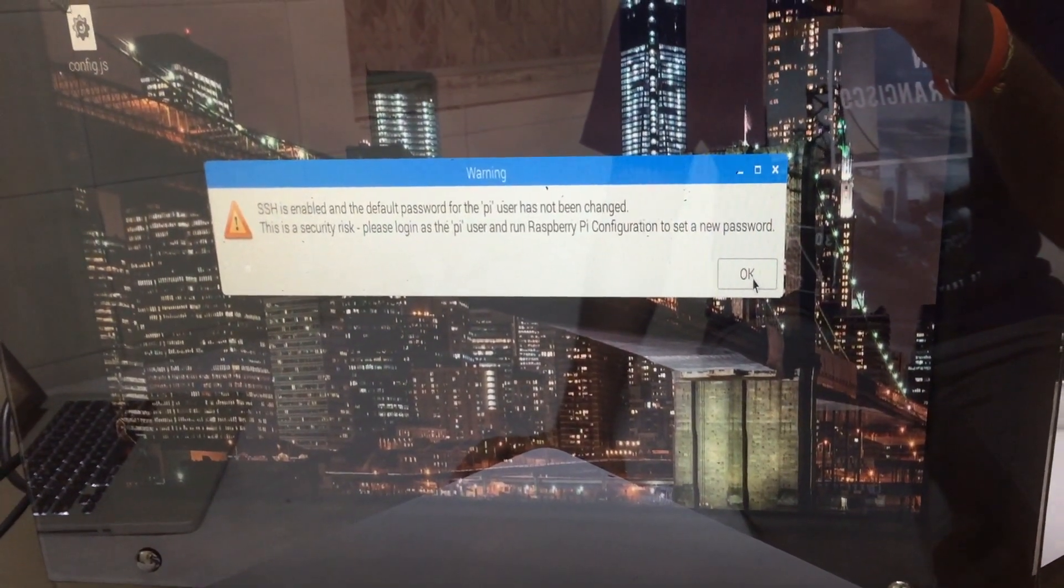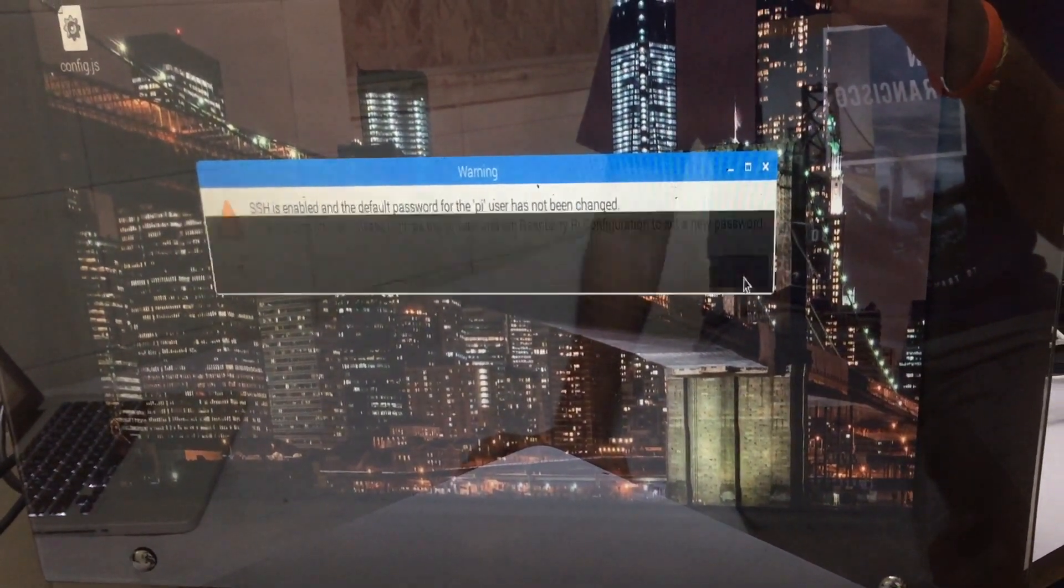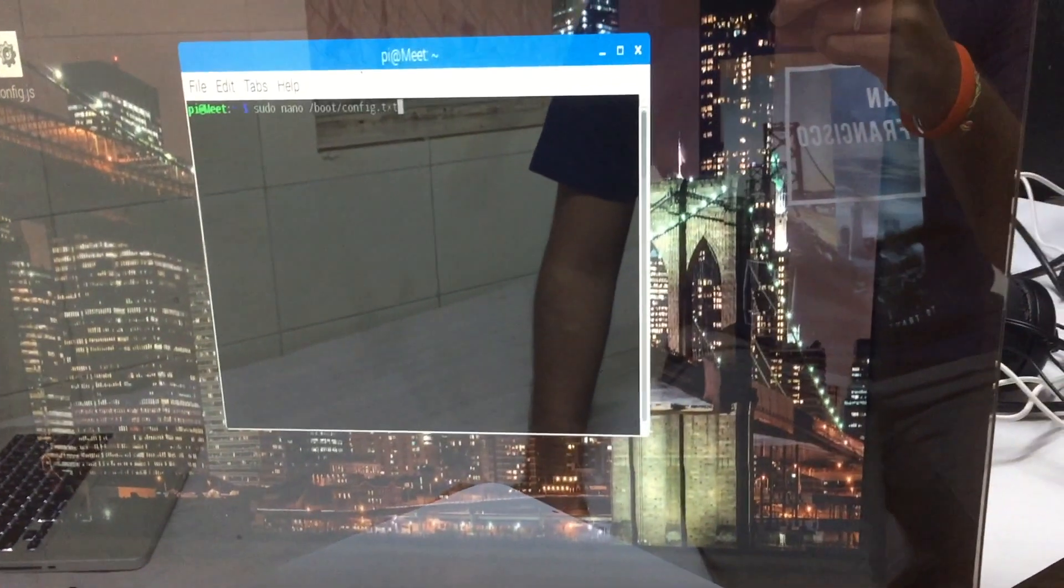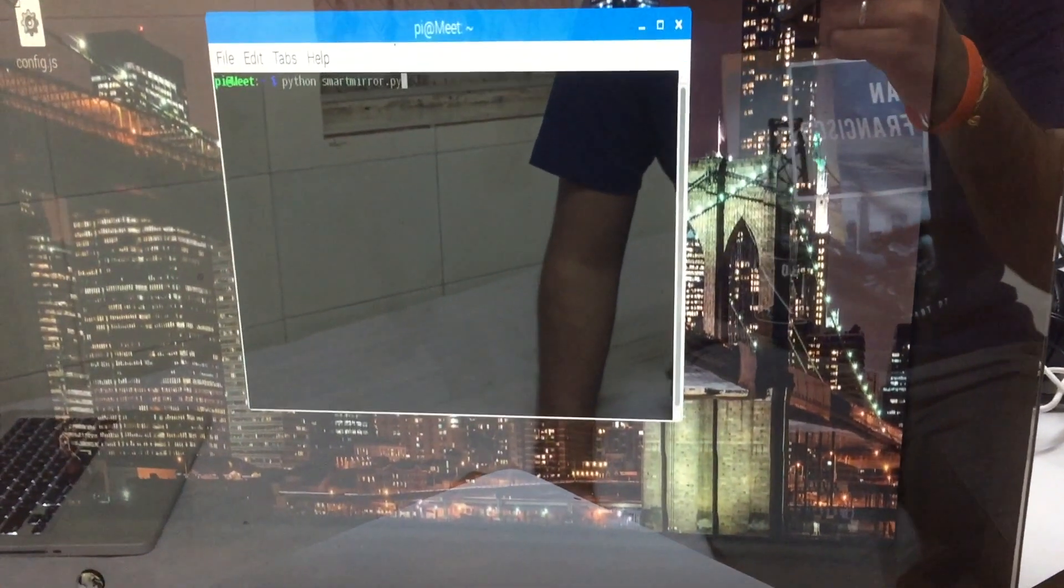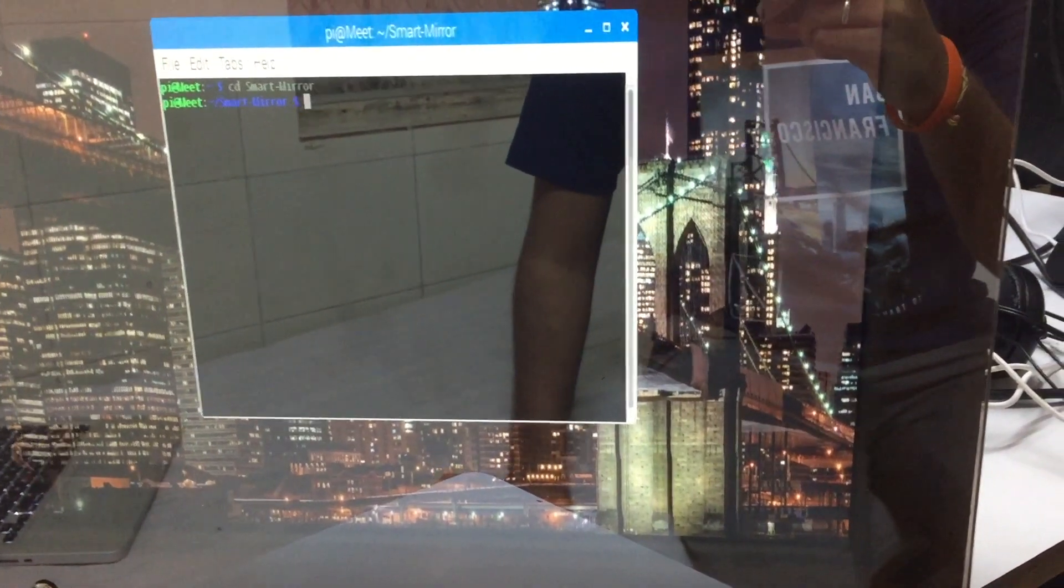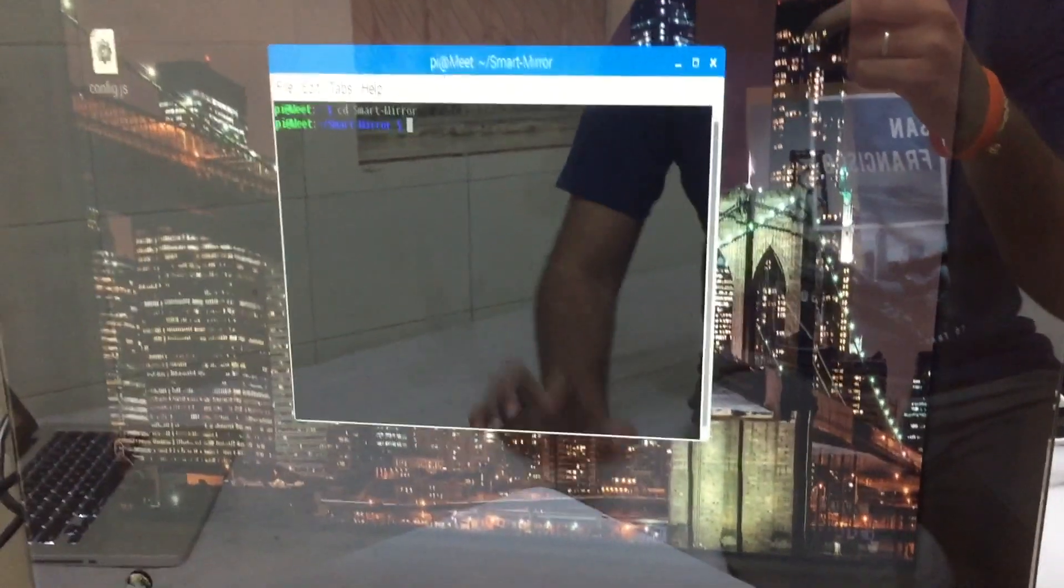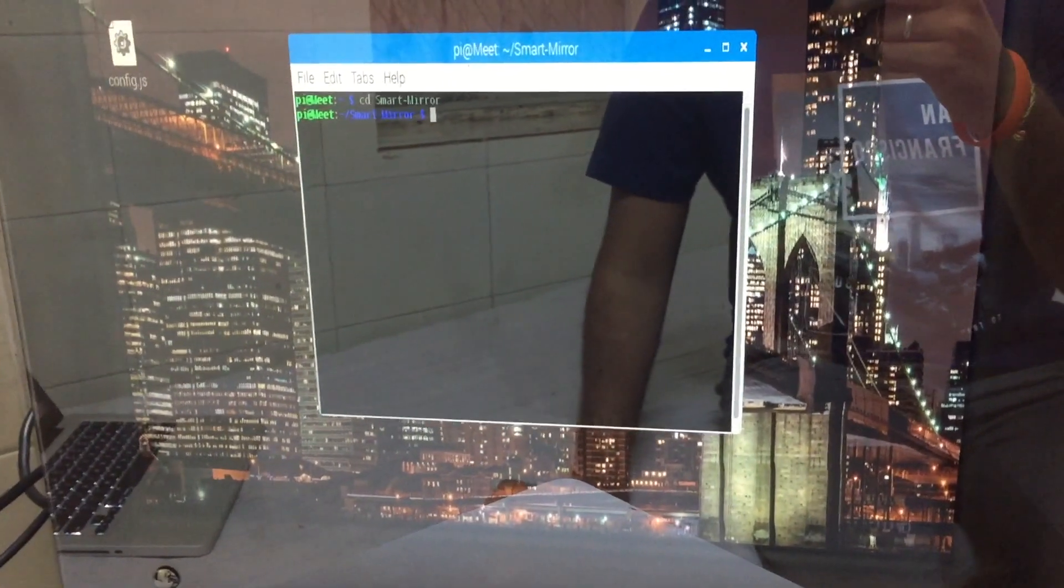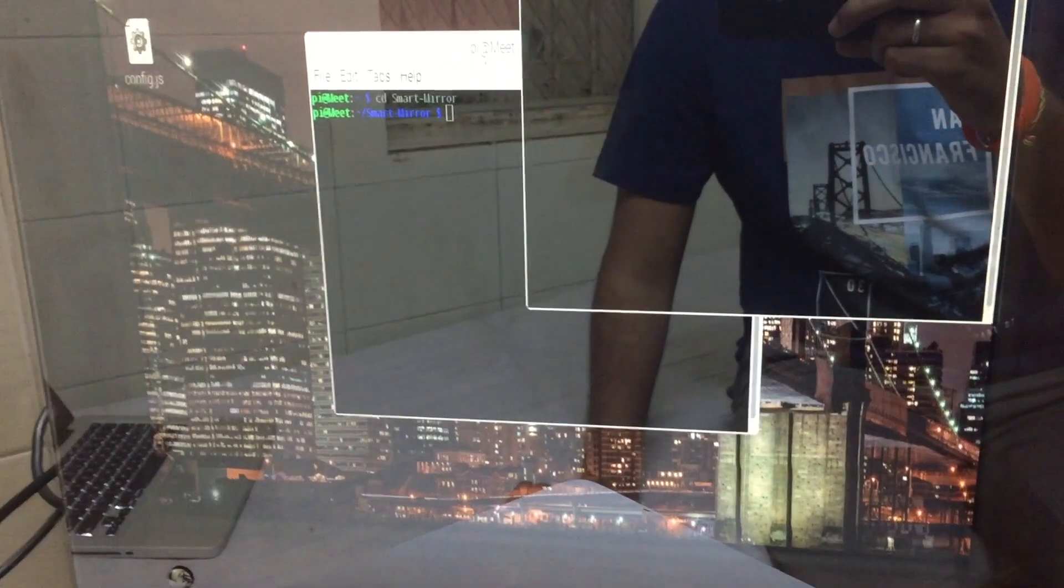You just have to press OK. Now, go to the terminal. And you just have to type CD Smart Mirror. This Smart Mirror has already been imported from GitHub.